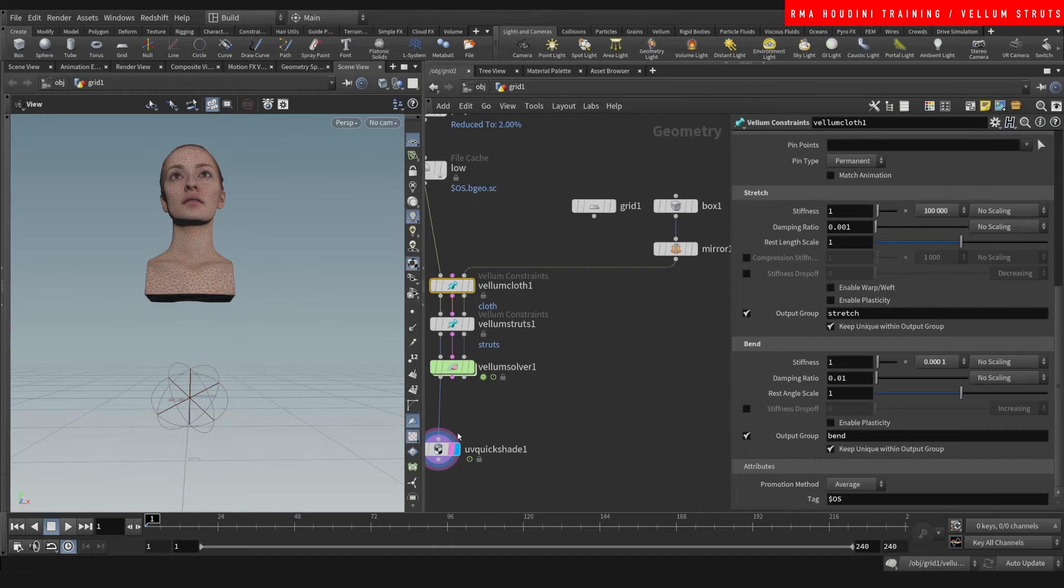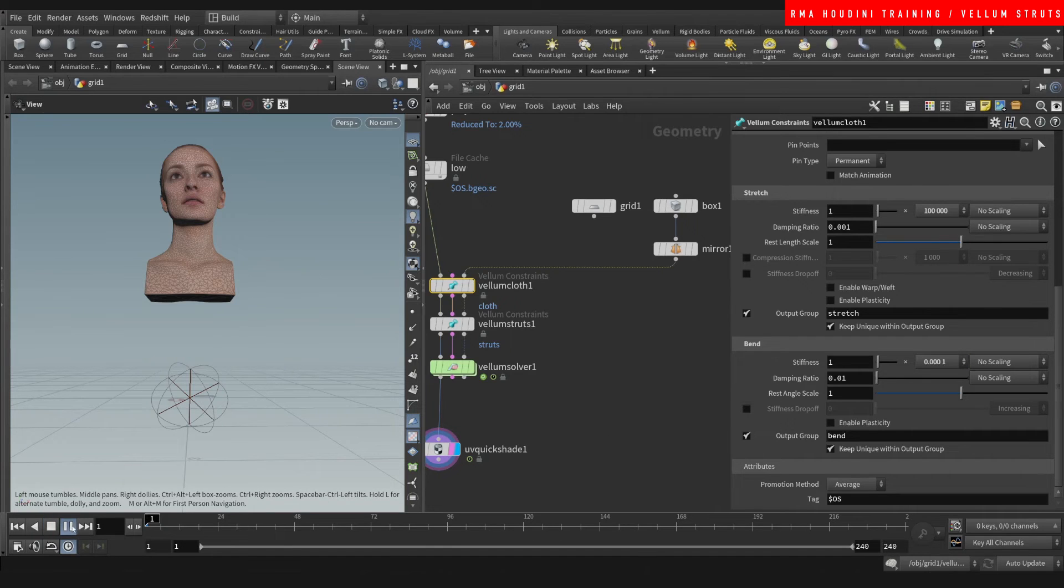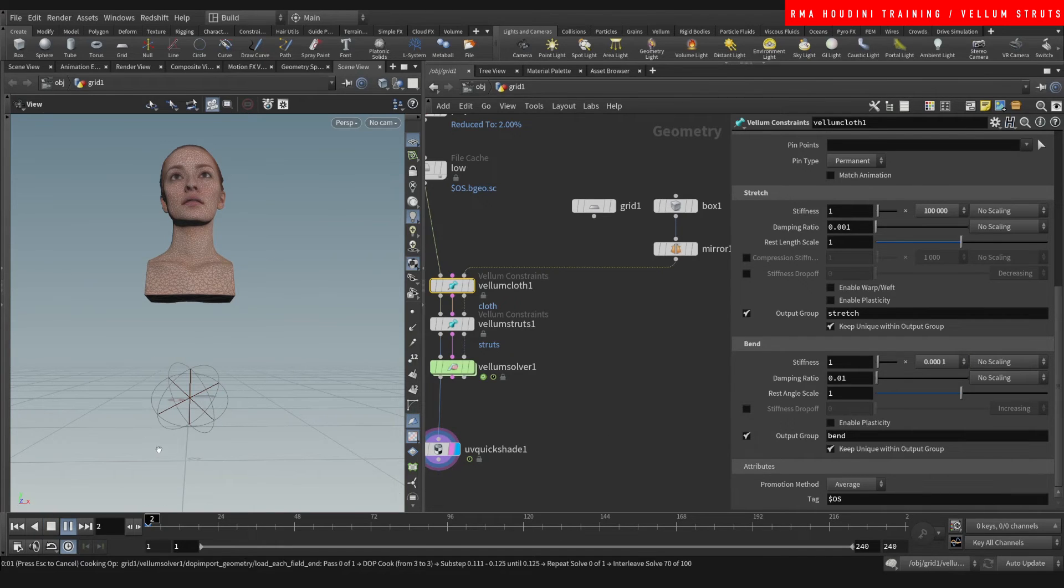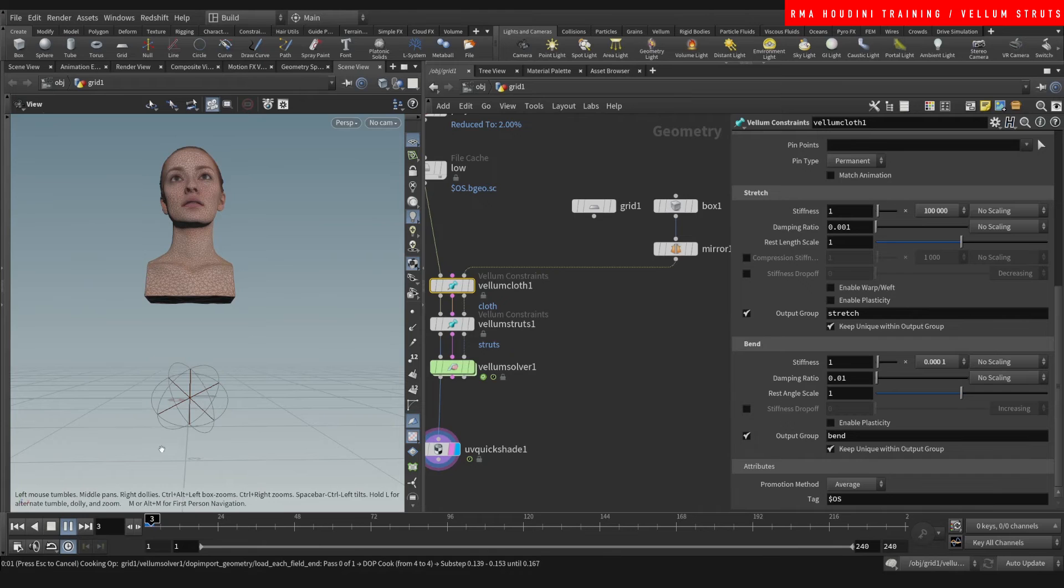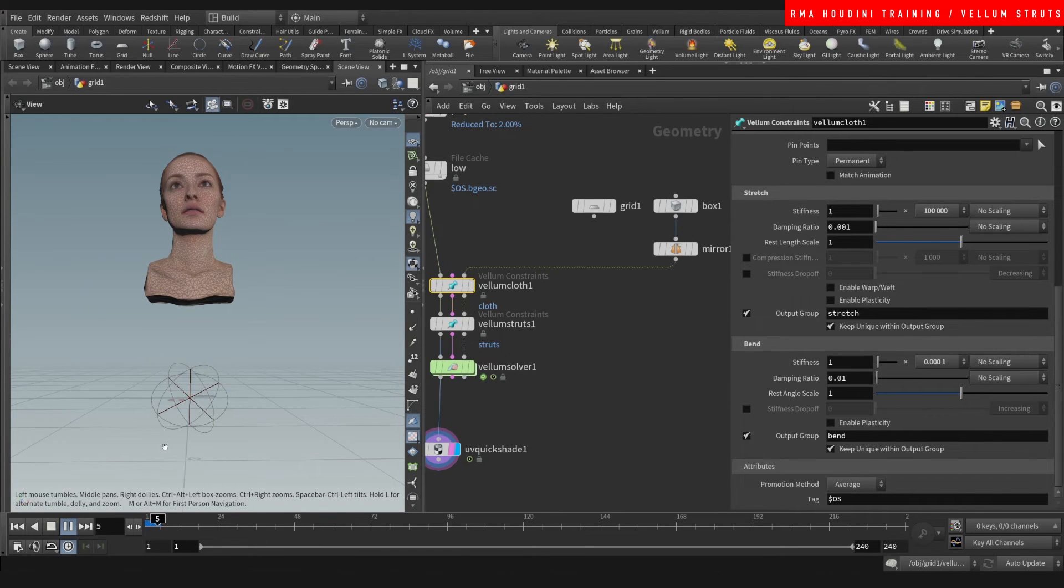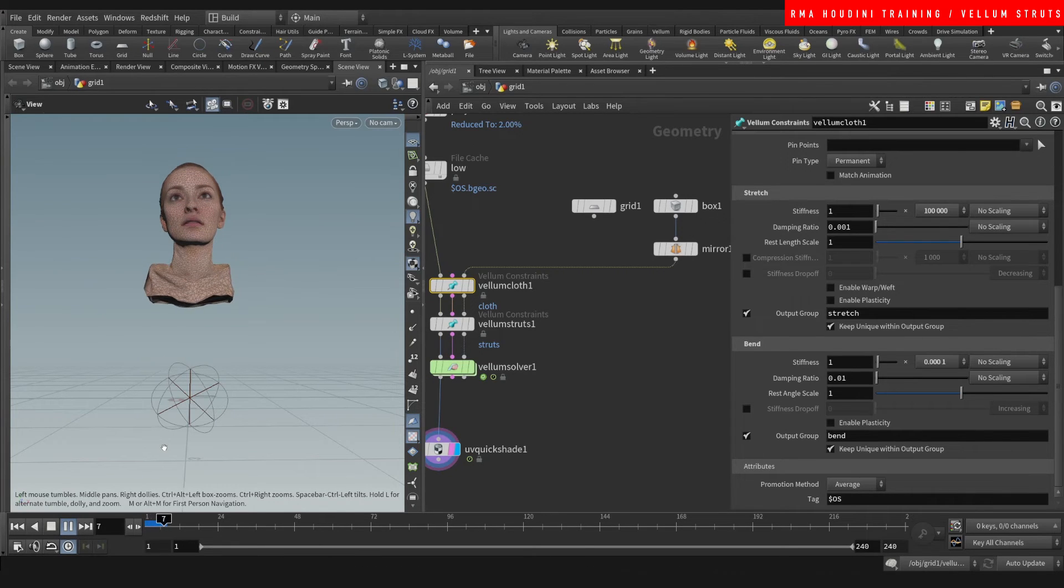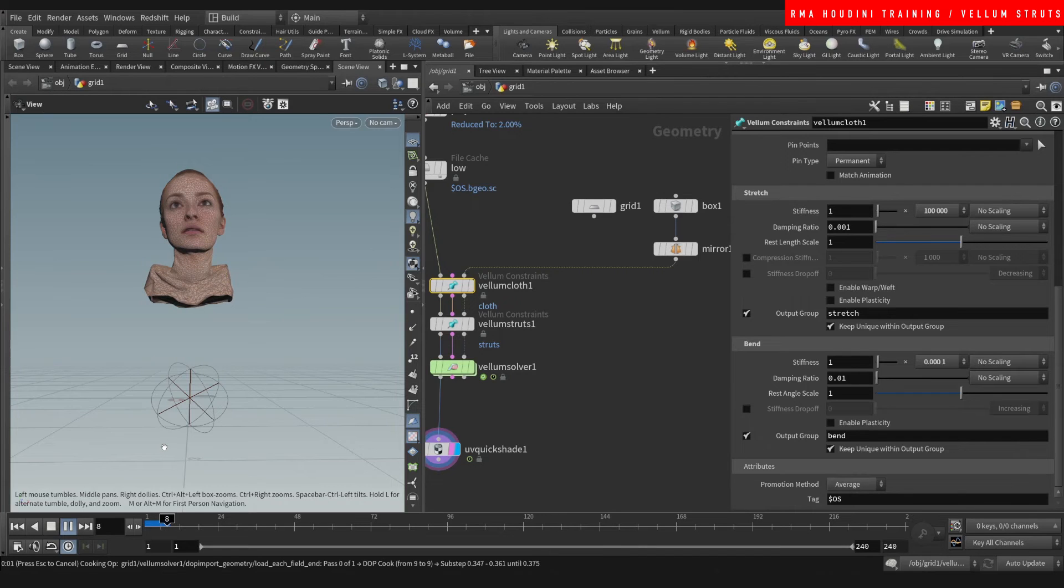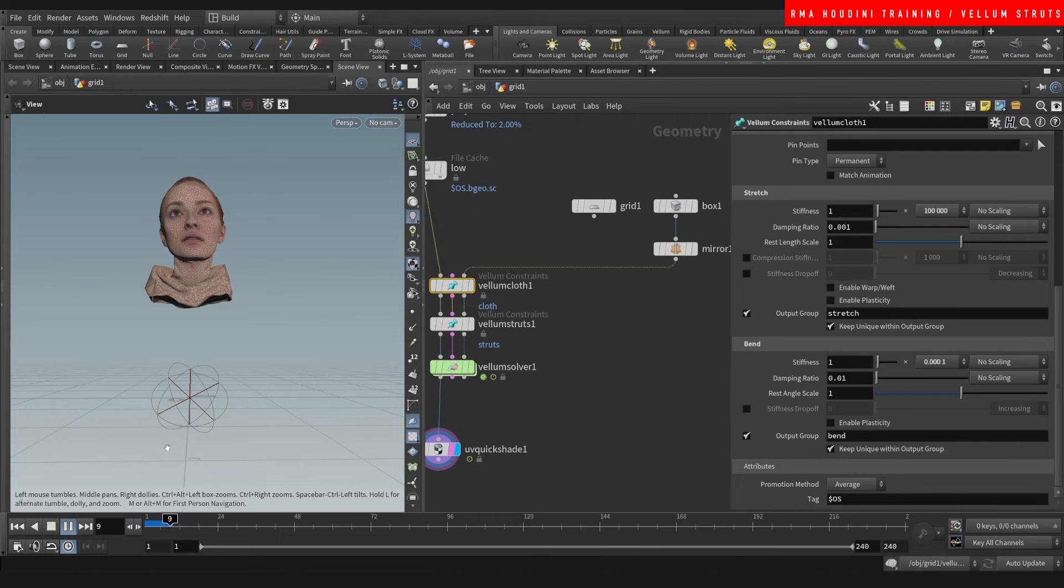And then here on the bend I'm going to reduce that. So that way it's going to bend more.